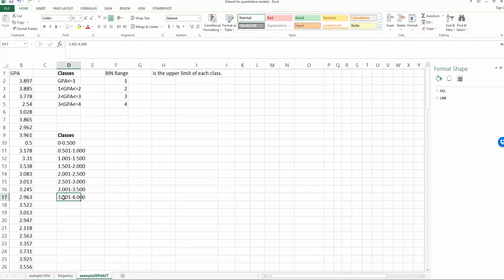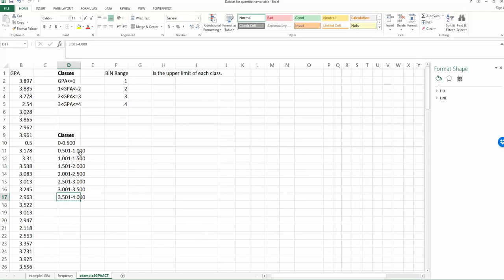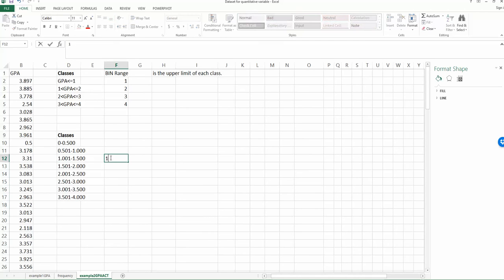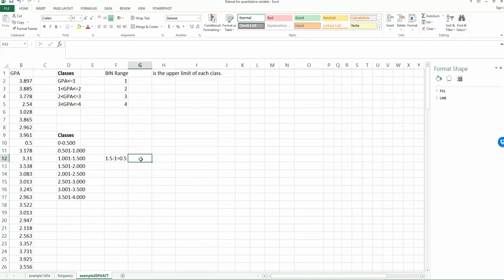So you can see for the second class, what is the class width? Yes, the class width is 0.5. So the best way to calculate the class width is to look at the upper limits of each class and then find the difference between the two classes upper limits. So for instance, the second class upper limit is 1 and the third class upper limit is 1.5. So 1.5 minus 1 equals 0.5. So we know the class width is equal to 0.5.